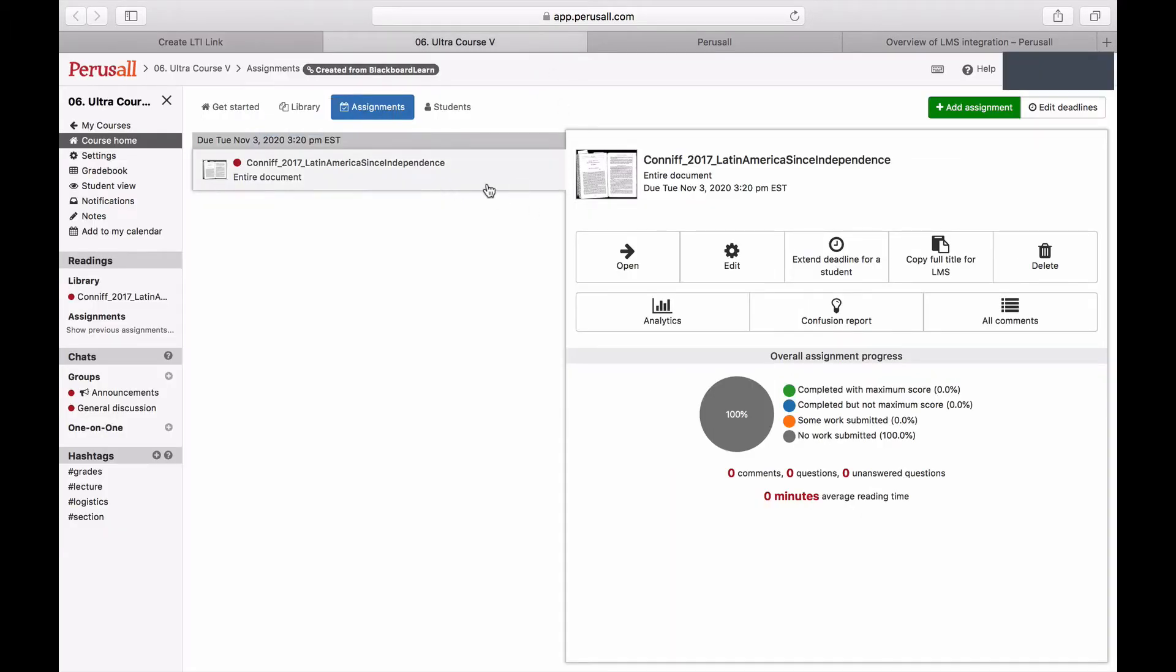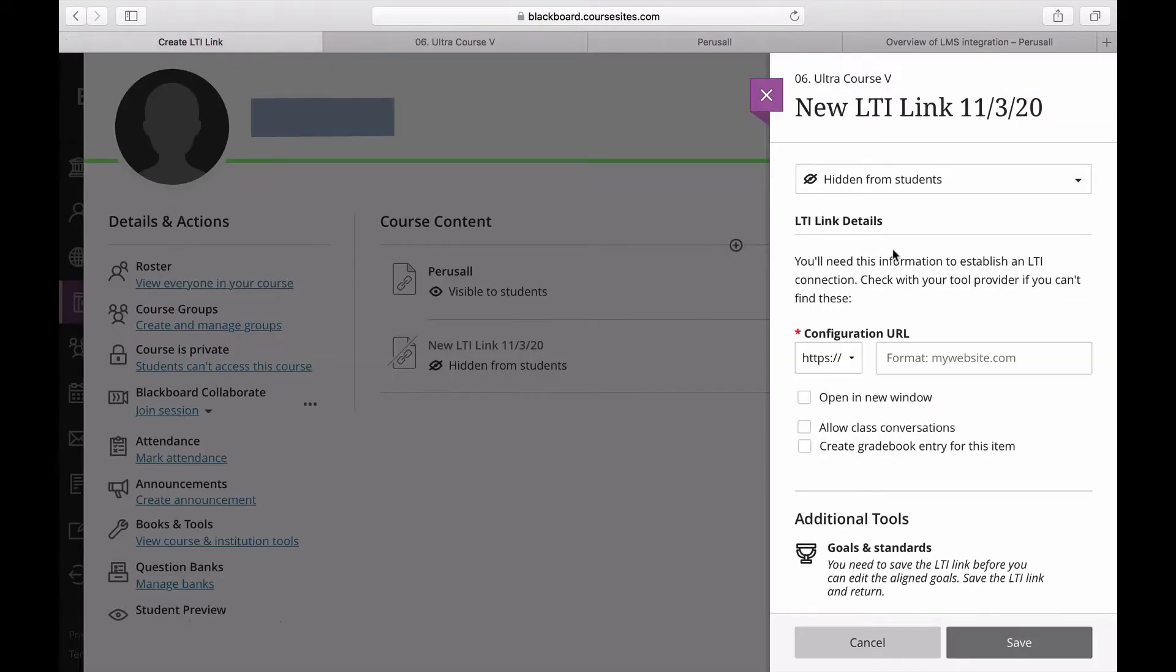To do this, go into Perusall, click Assignments, and then click Copy Full Title for the LMS, and paste that into the entry.